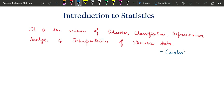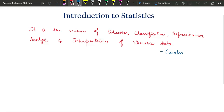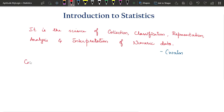Now having seen the importance and applications of statistics, we will look at each step mentioned in the definition and how to perform them. The first step is collection of data.